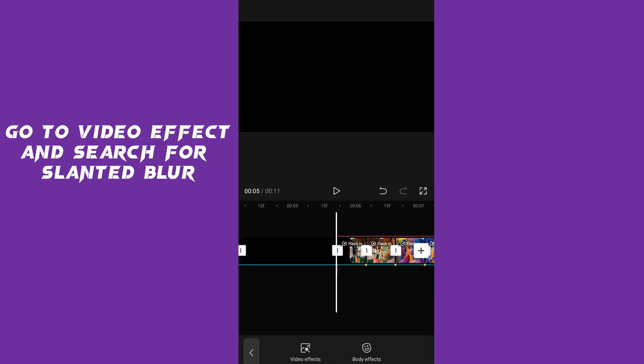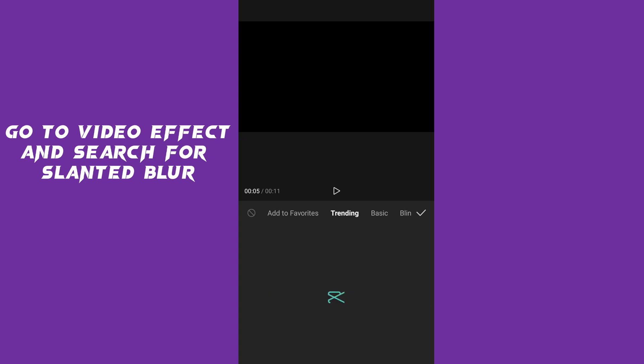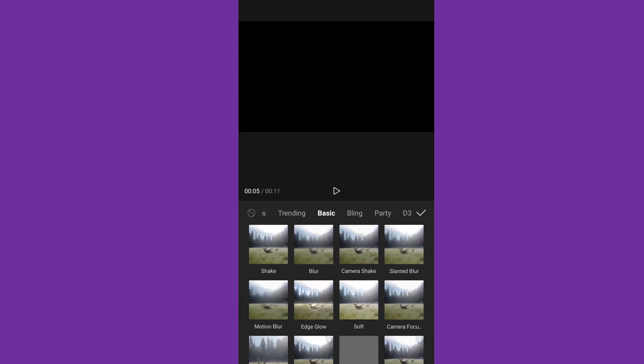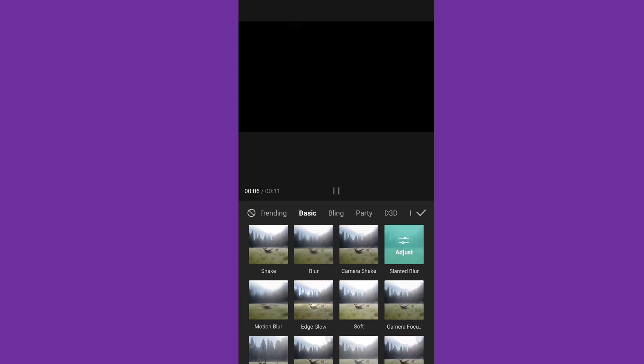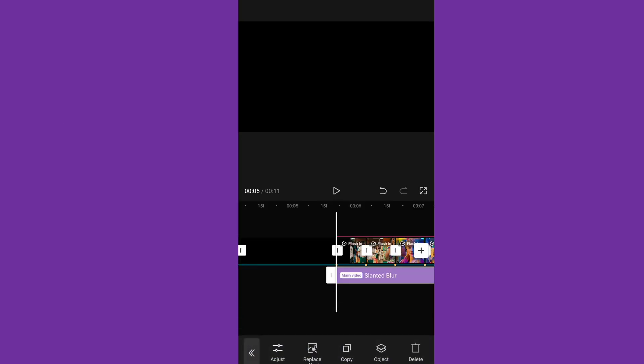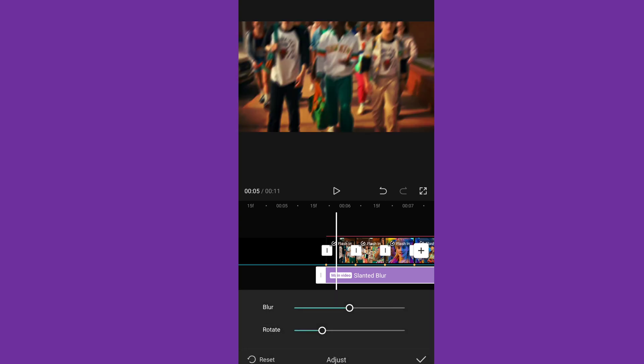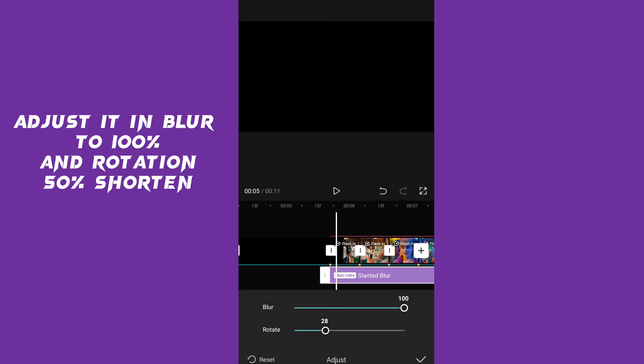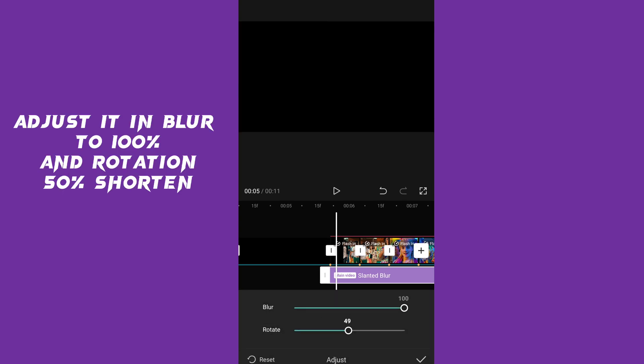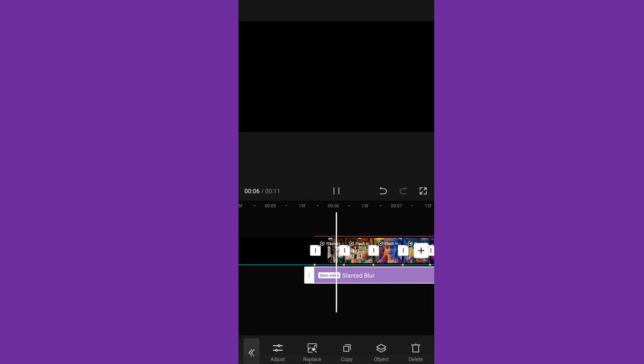Go to video effect and search for slanted blur. Adjust the blur to 1.00 and rotation to 50, then shorten.